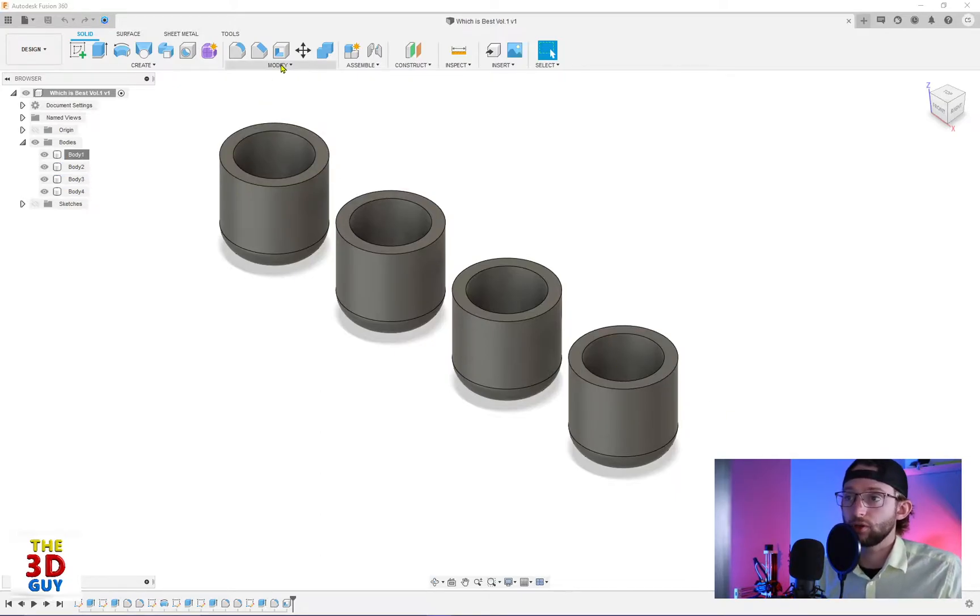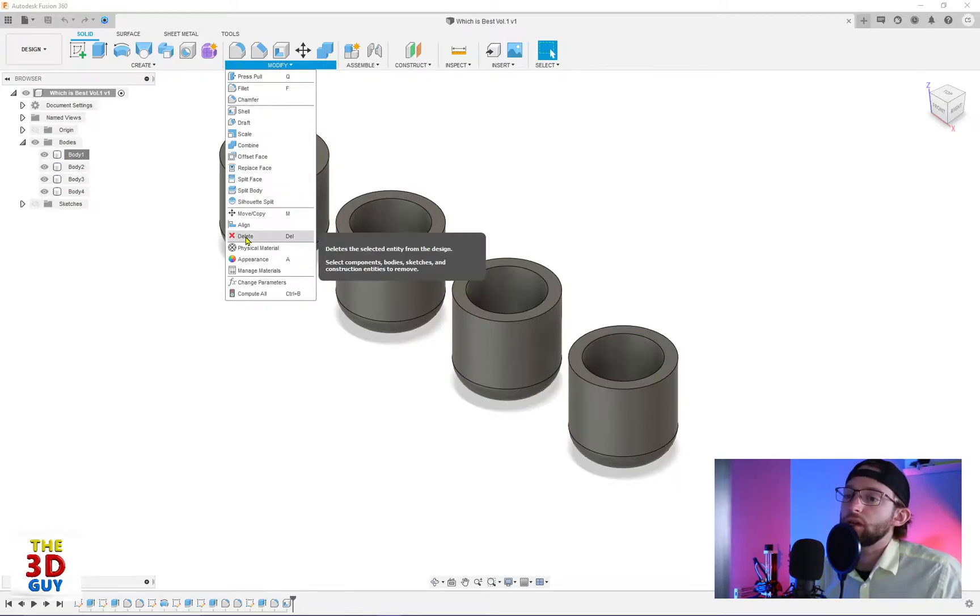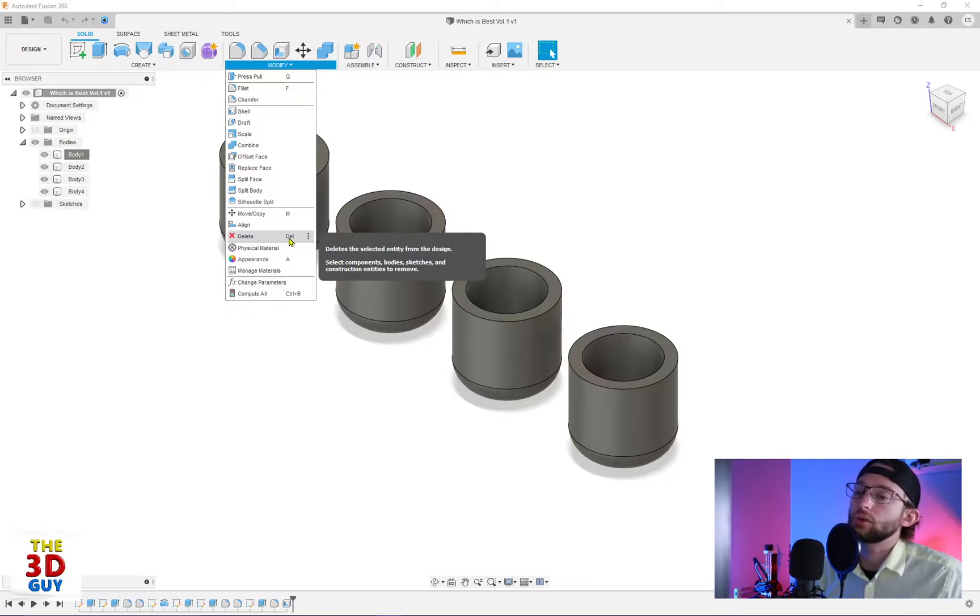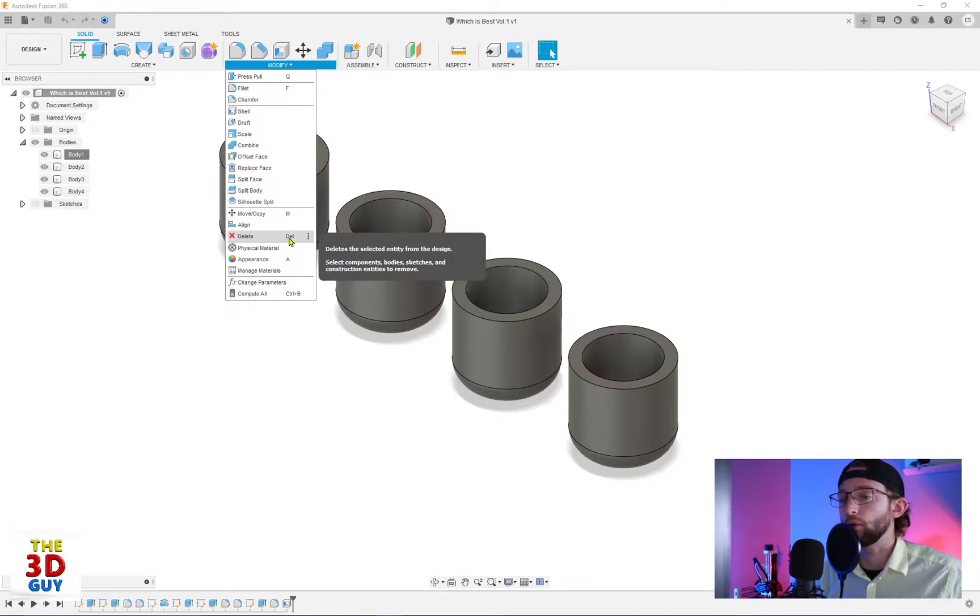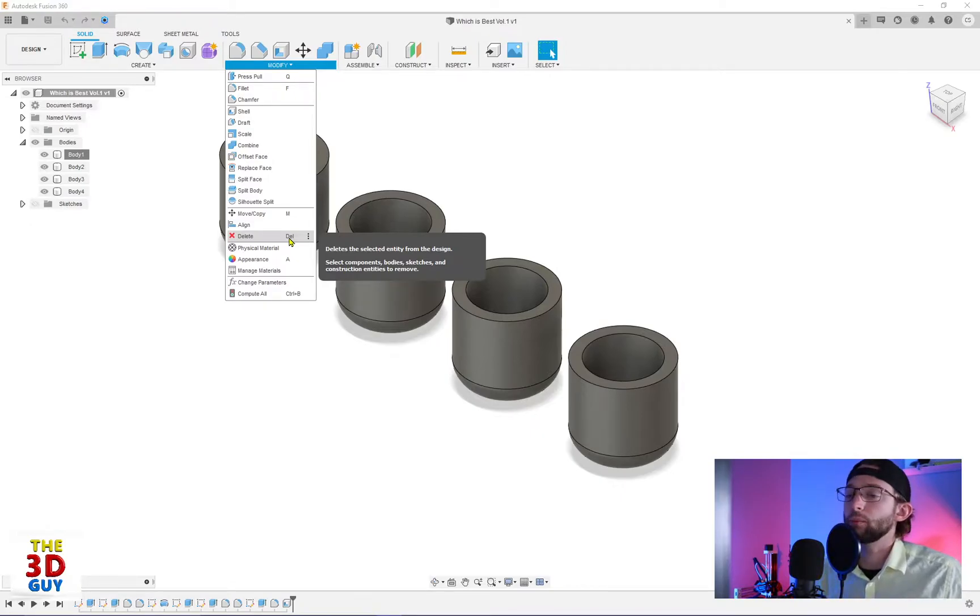We'll drop down and it's just right here, delete. As you can see, the shortcut is actually your delete button on your keyboard, but there's also a number of places throughout the program where you can find the delete feature as well.